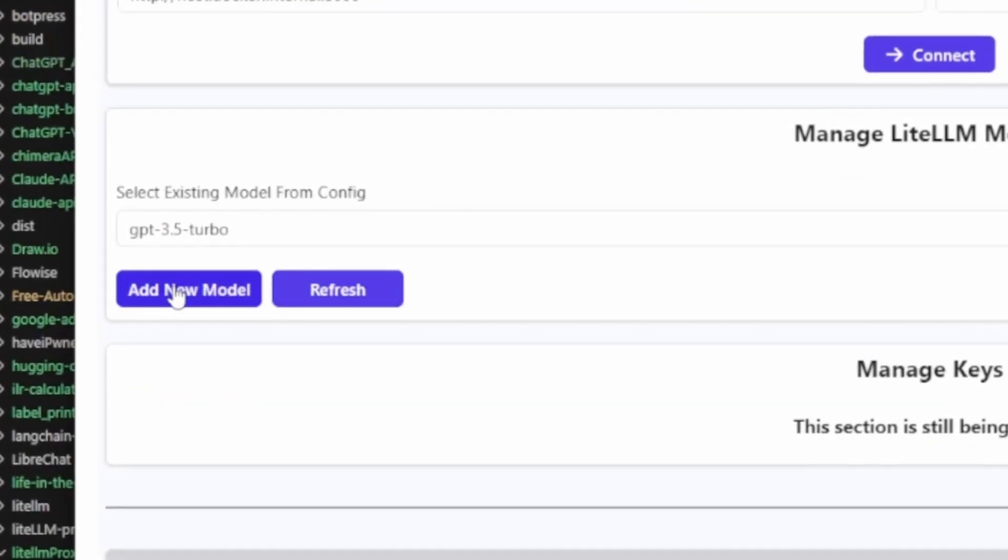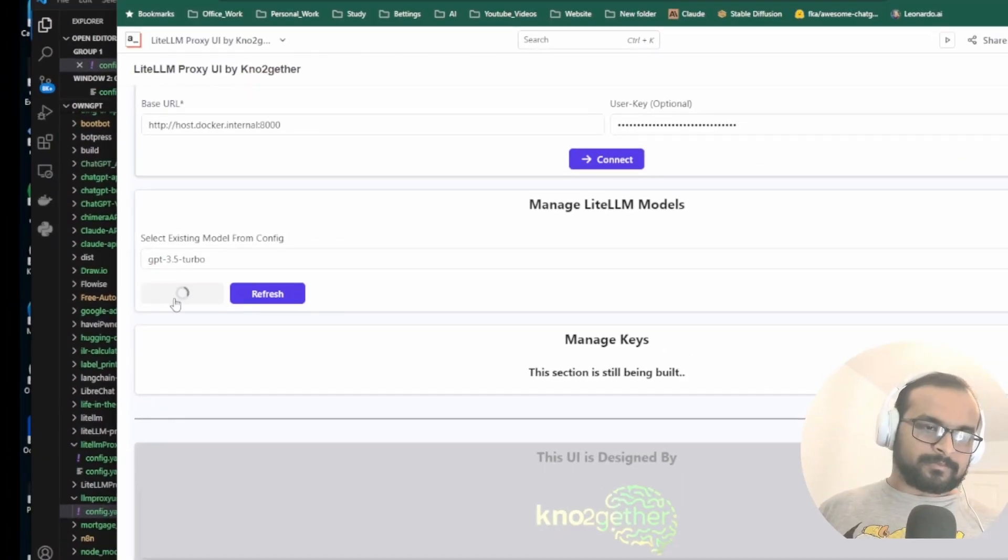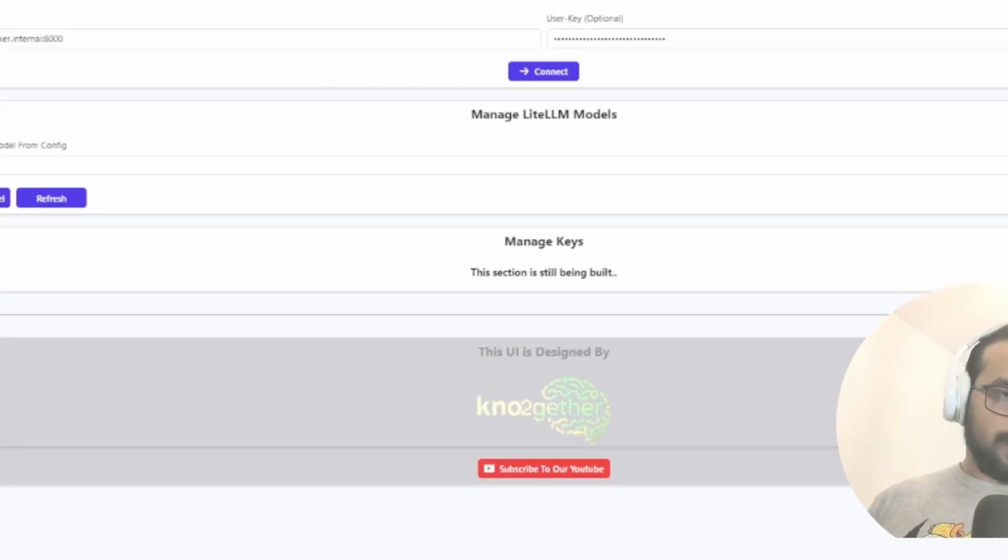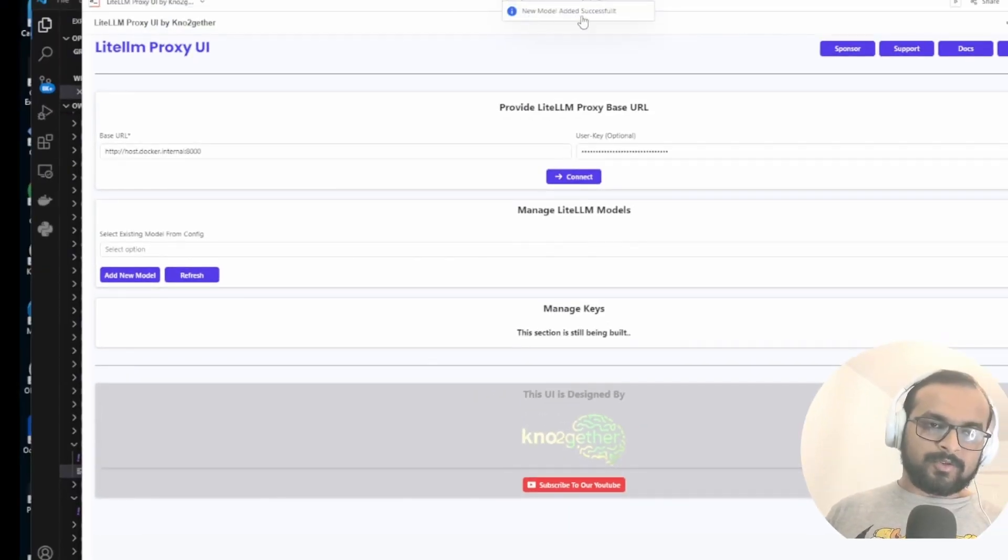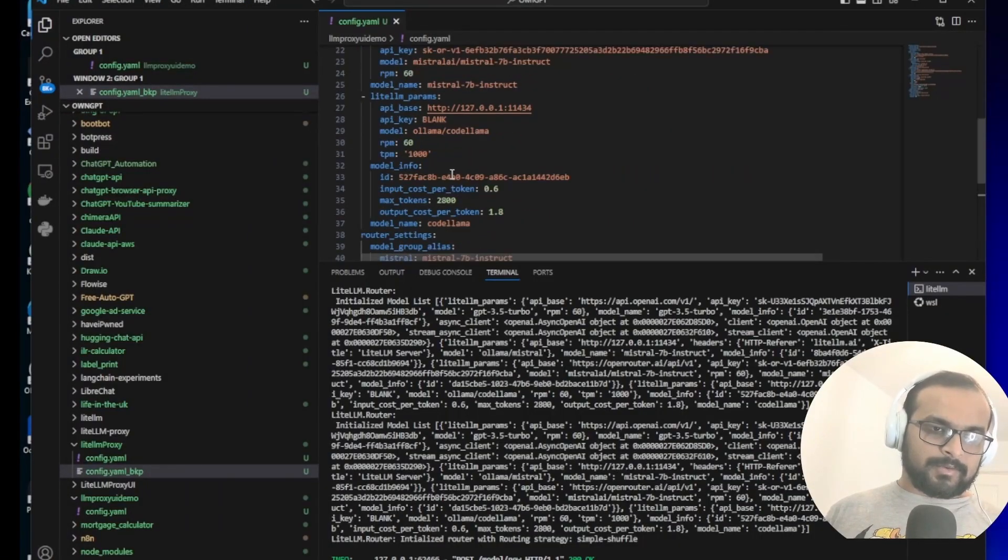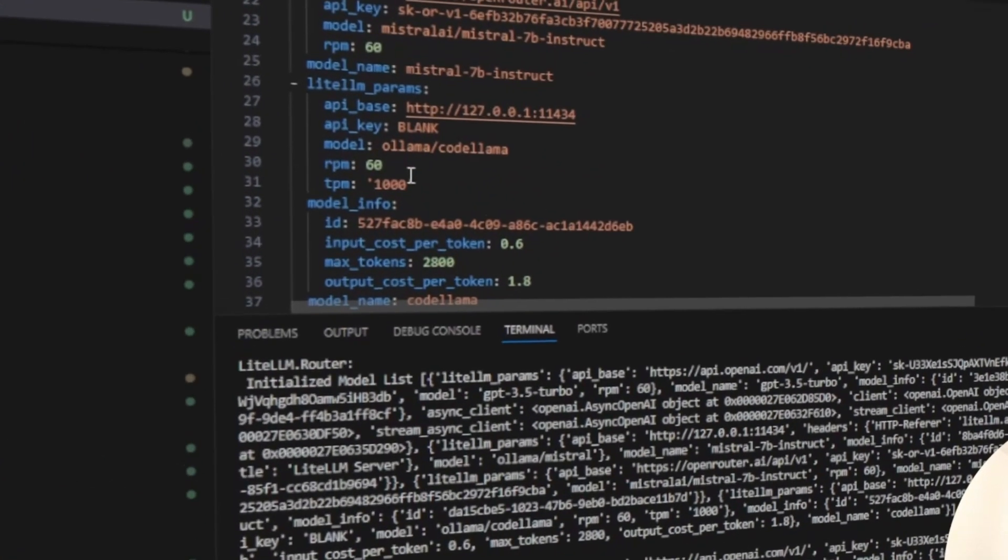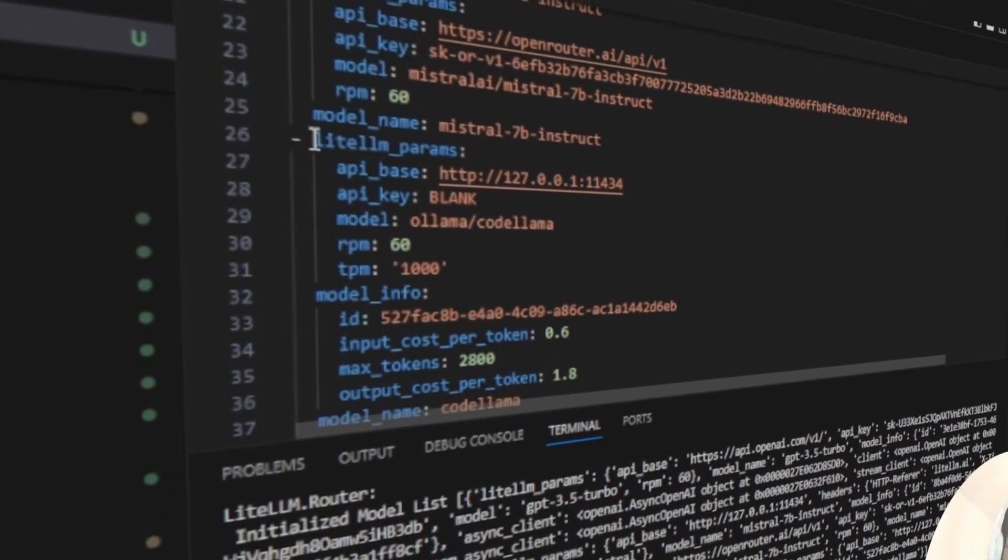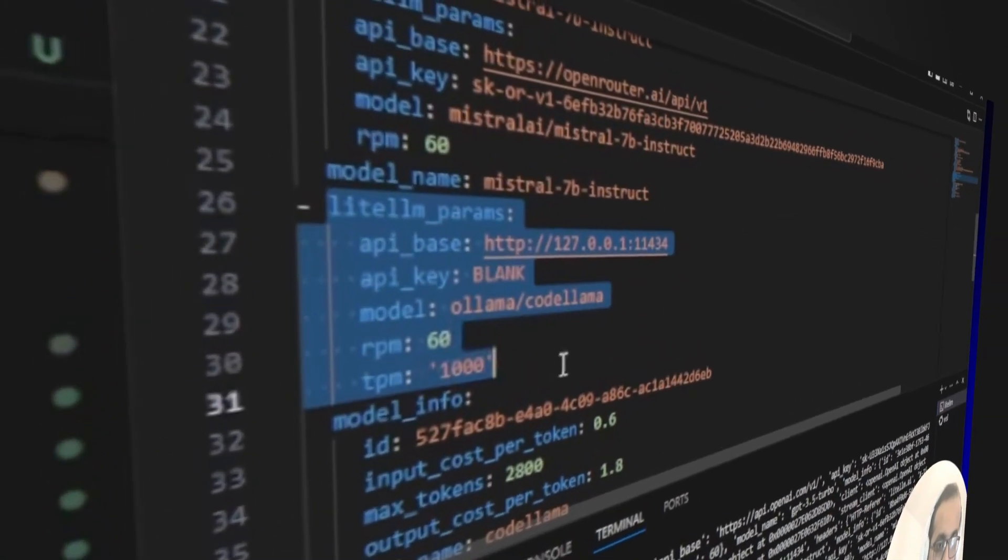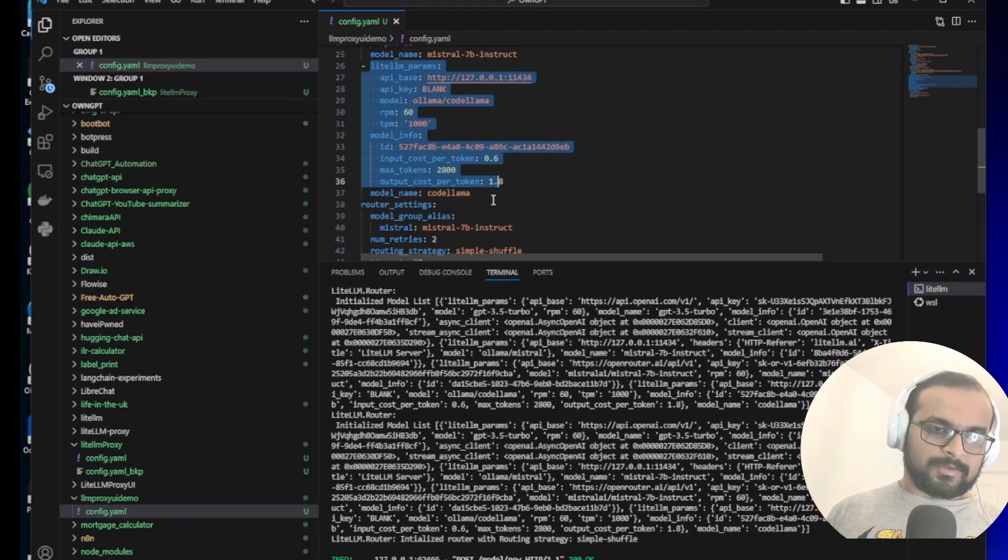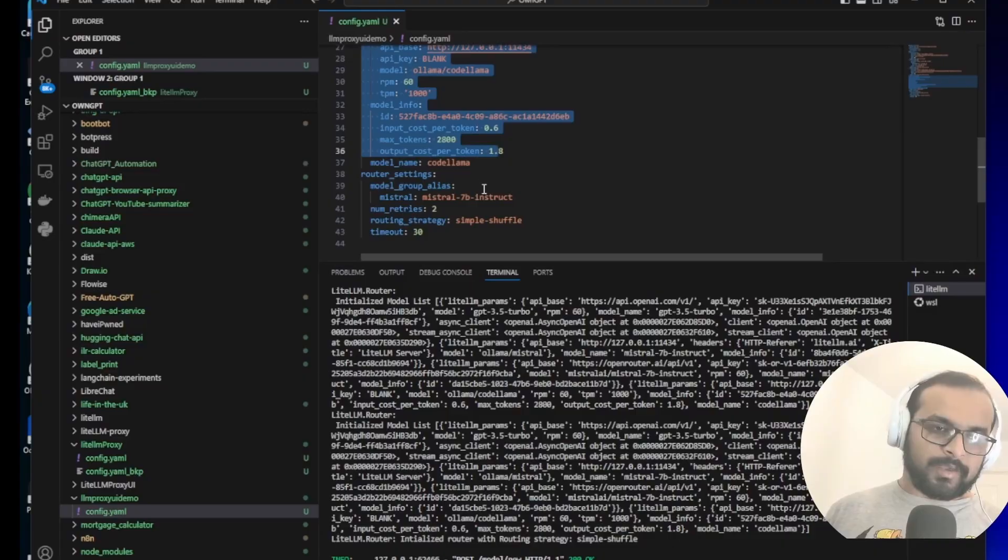Let's try to add a new model and confirm. Now you see it says new model added successfully. Come back to the config yaml and you can actually see that this CodeLlama config is added now through the UI.